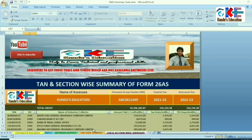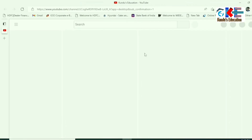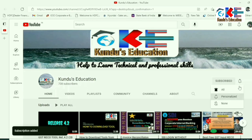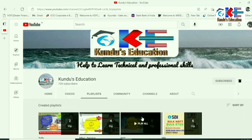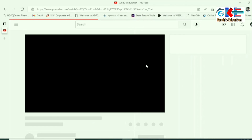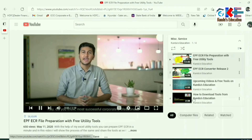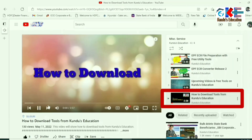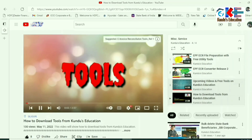I hope you have enjoyed the tools. To subscribe to my channel, you have the shortcut button given here — just click on that. Please do subscribe to my channel and don't forget to hit the bell icon to get notifications of my videos. To get these tools, you must know how to download the tools from Kundu's Education. In the playlist, you will find a playlist named 'Missionary Service' where you will get the desired video. Just click to watch that video to know the process of downloading the tools.